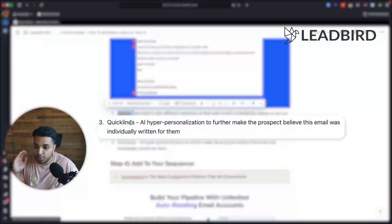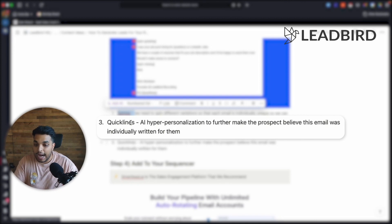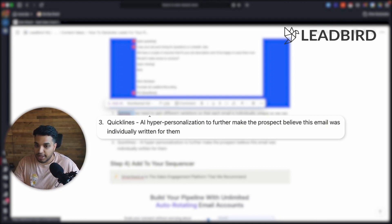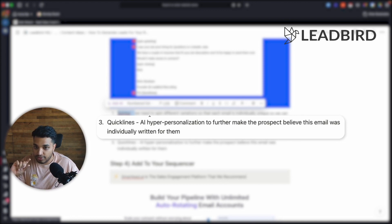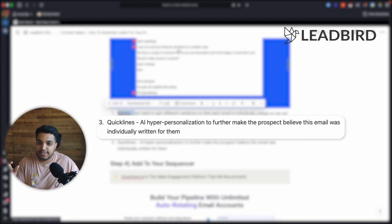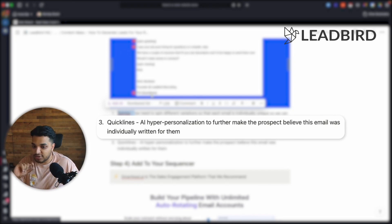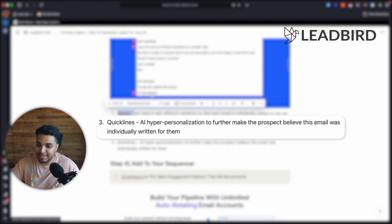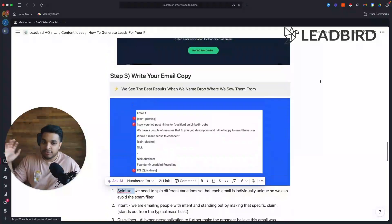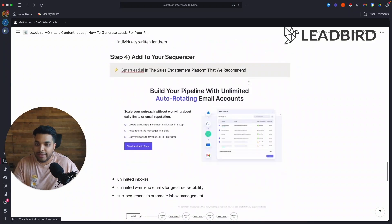And then we use quicklines.ai, which is another tool that we own to hyper-personalize each email. Quicklines is basing its data off of LinkedIn and it's pulling the data to create the line from the LinkedIn profile of the hiring manager. And if we can come in and say that we found them on LinkedIn in that second line, the quicklines that's pulling from the LinkedIn, once again, just makes it seem like we actually did the research to find them. And so this is our simple script that converts really well.